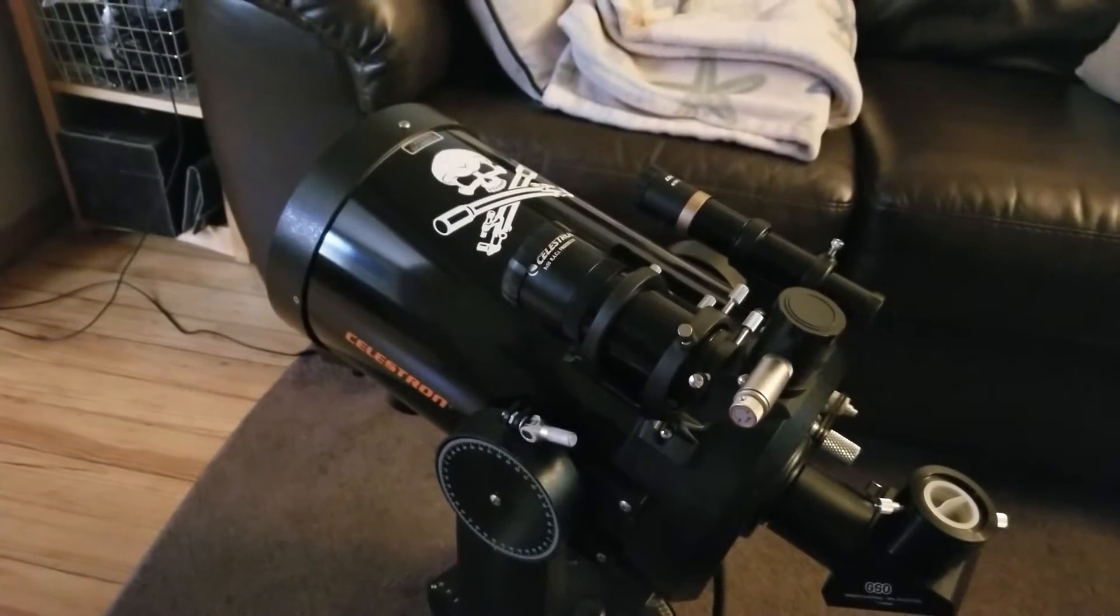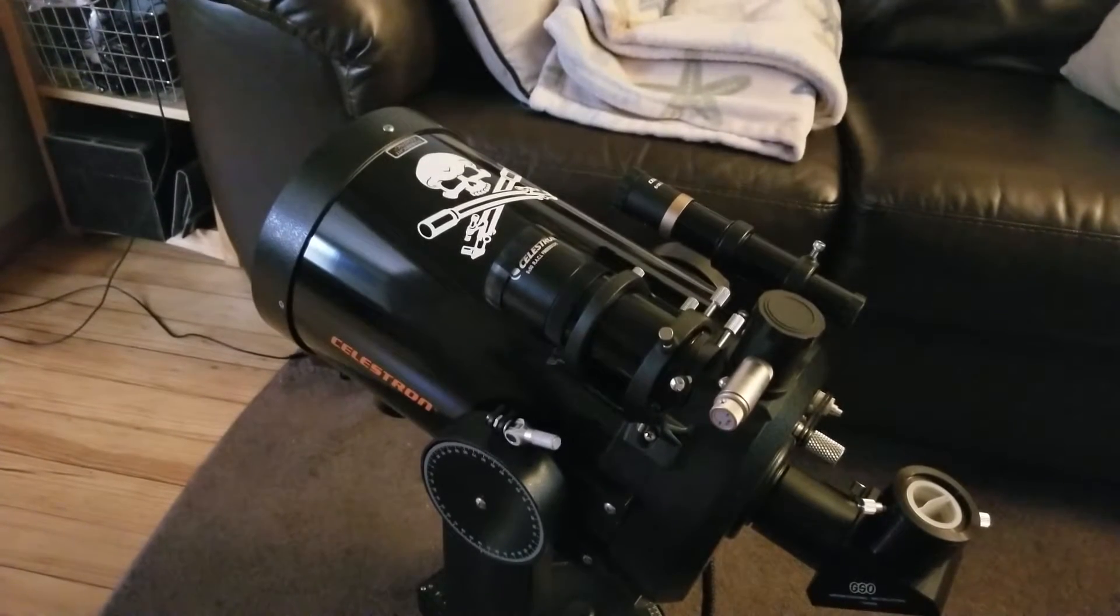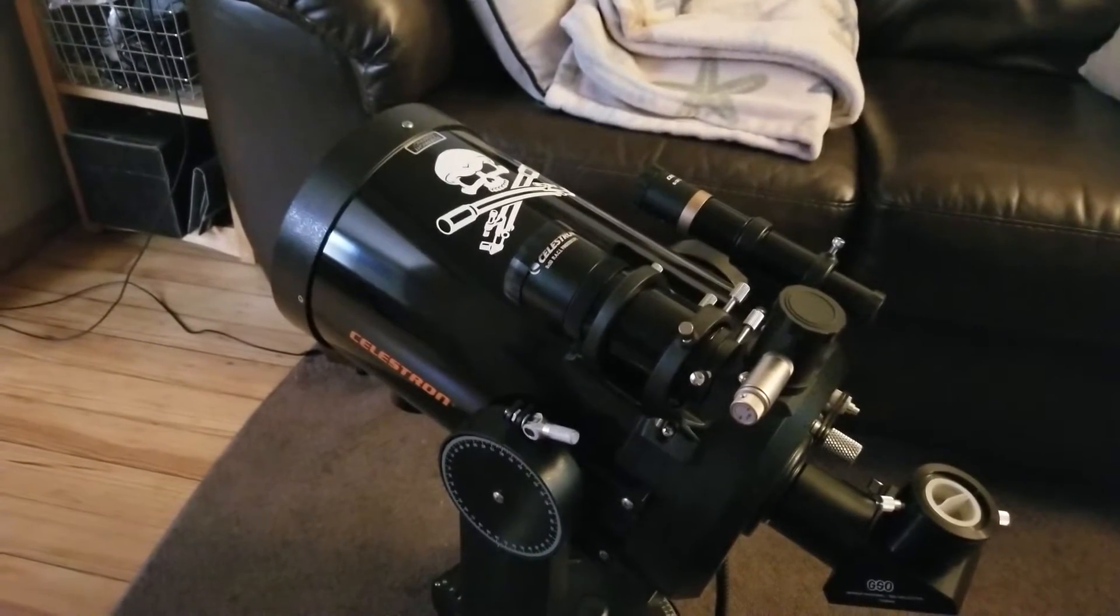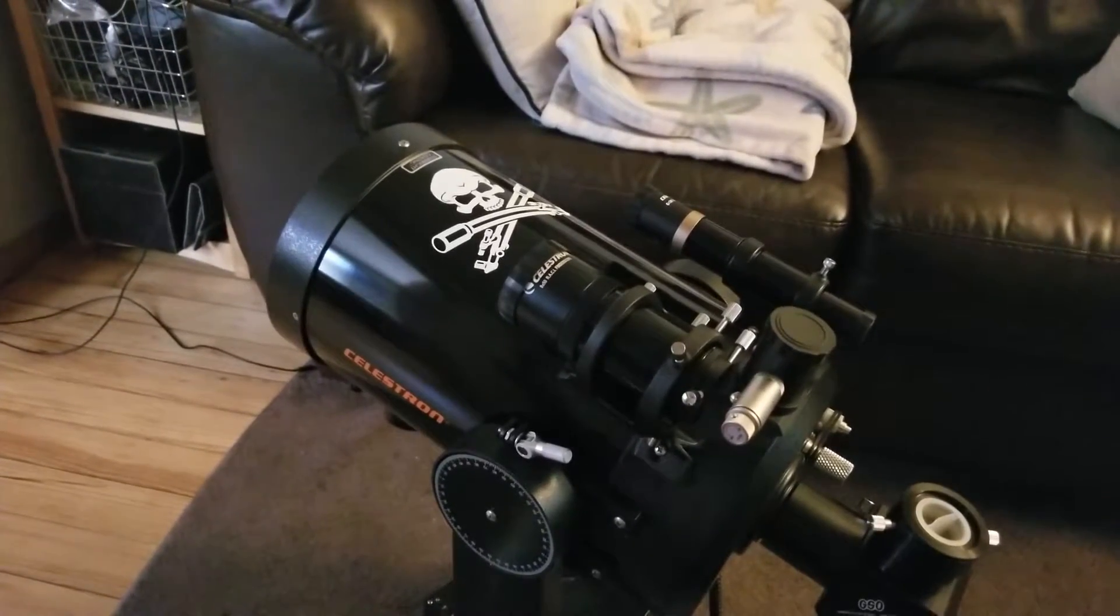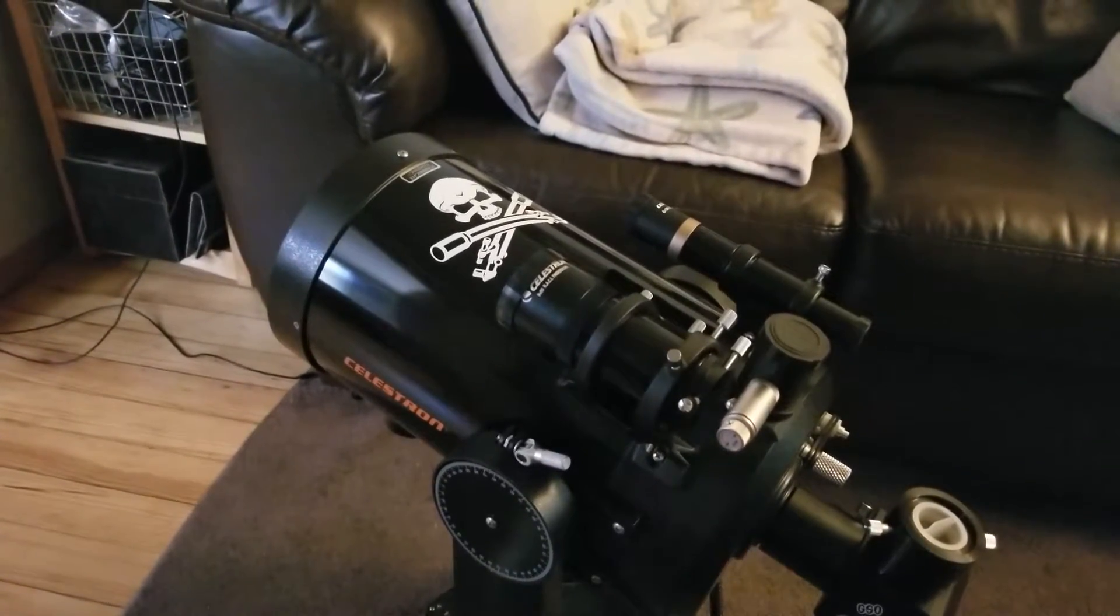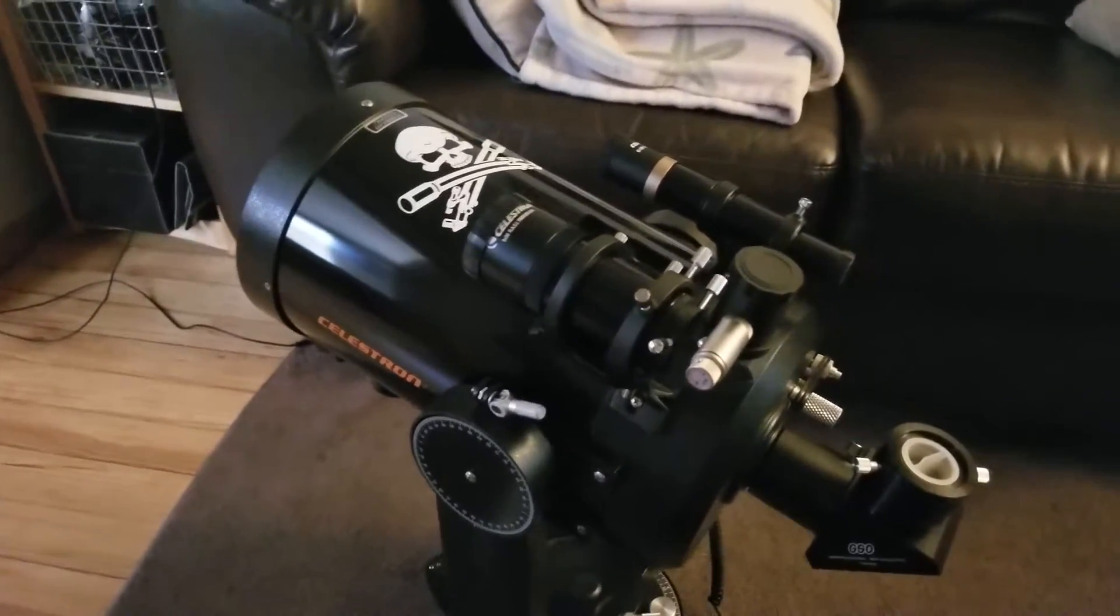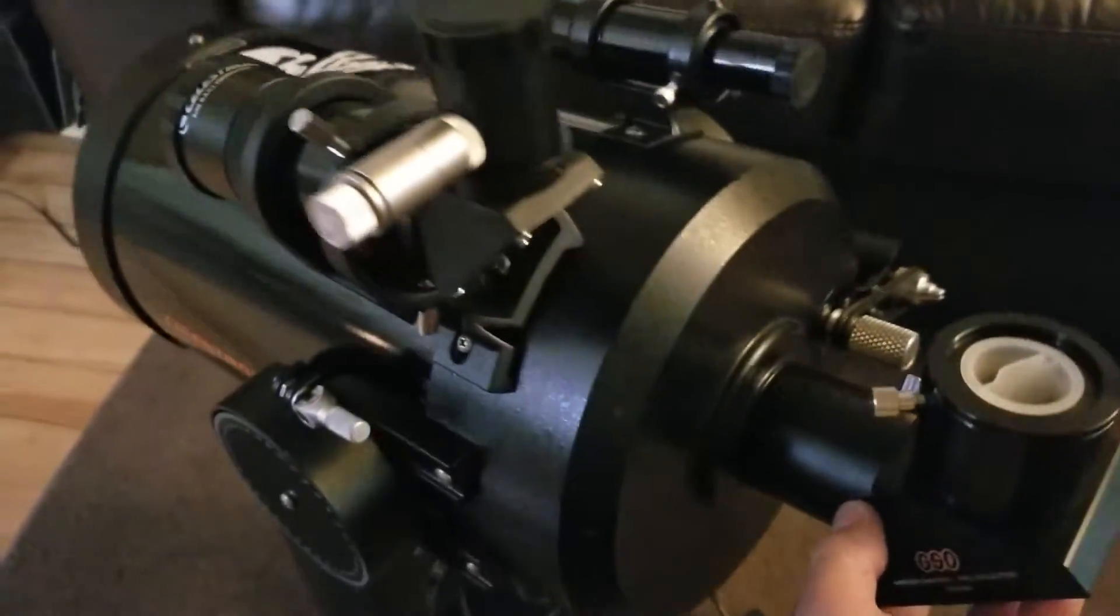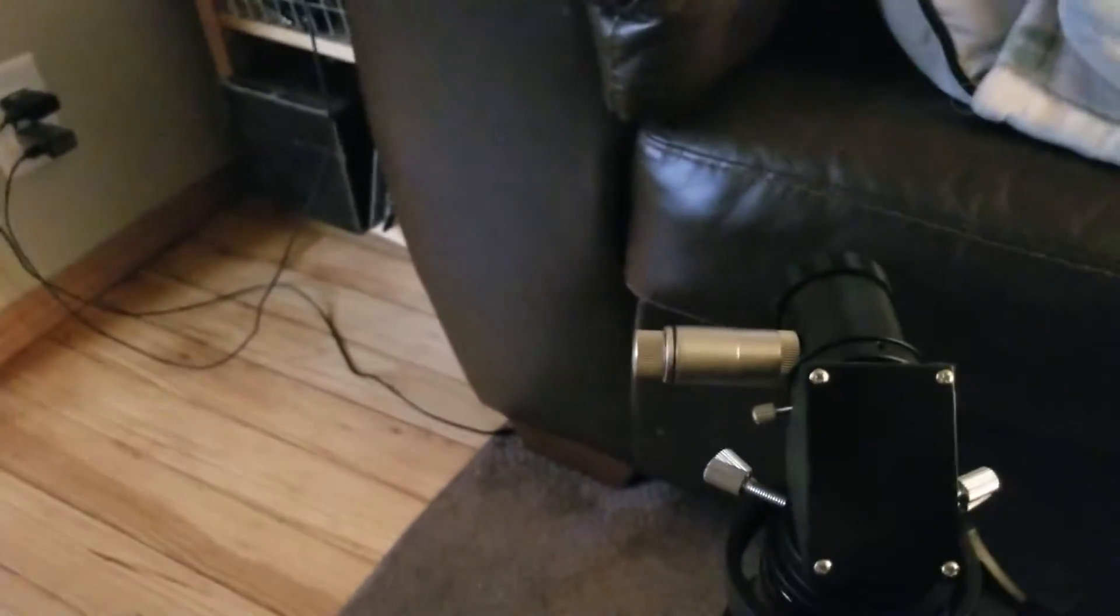So I started hitting YouTube and the internet on do-it-yourself autofocusers and seen a lot of them, and kind of just went with it and made my own. So let me show you what I got going on here. Let me get this in place so you'll be able to see better.